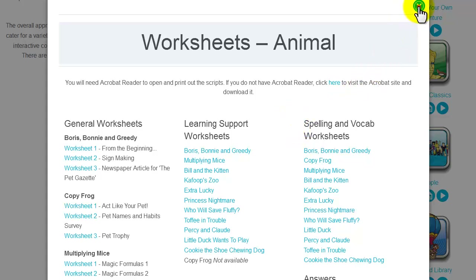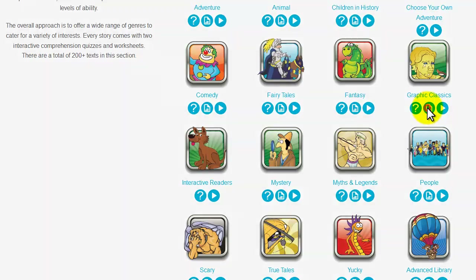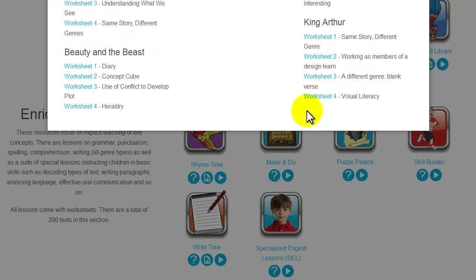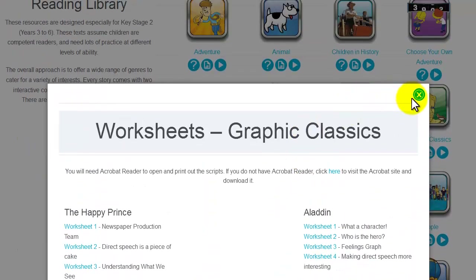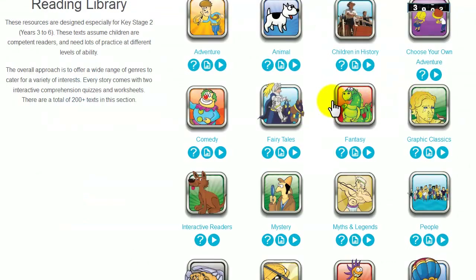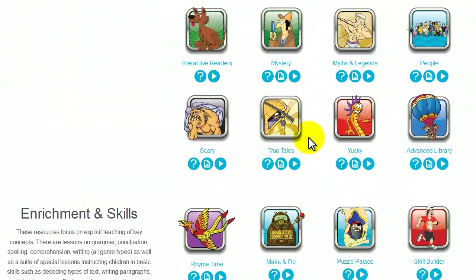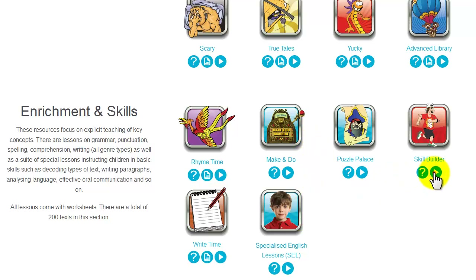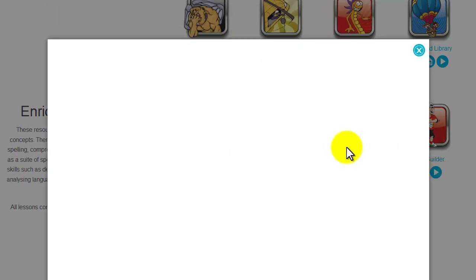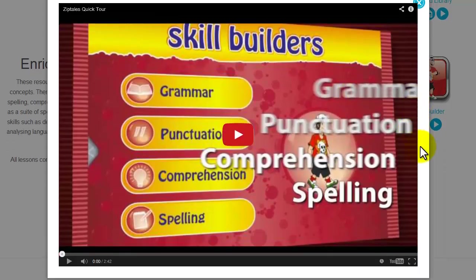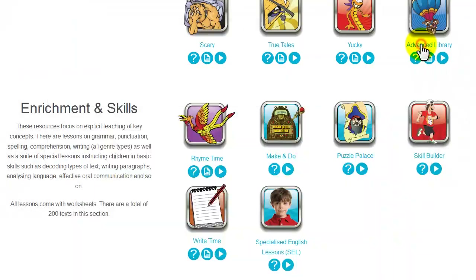We have also just added a whole new suite of word worksheets, providing intensive activity on keywords from each story. How-to-use video links are a great way to quickly grasp what each category holds, presented in a super short video format. They typically only run for around 60 to 90 seconds each and are jam-packed with helpful information.